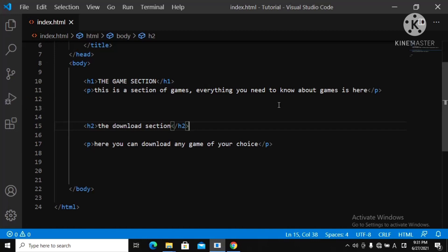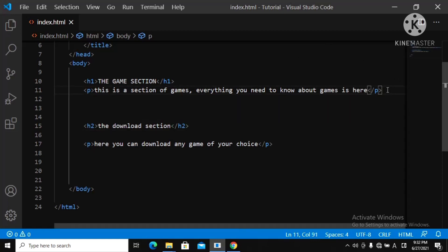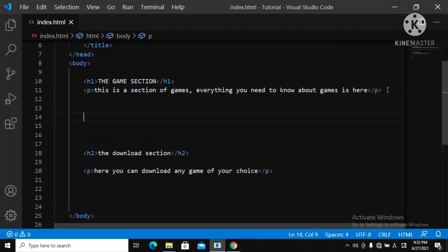Today we want to learn about HTML comments and HTML line breaks — line breaks like spaces, like this here.